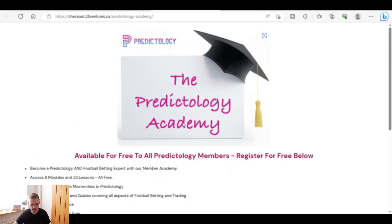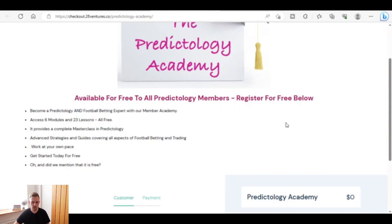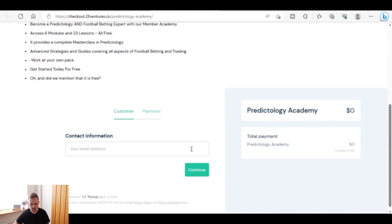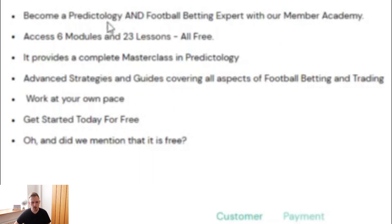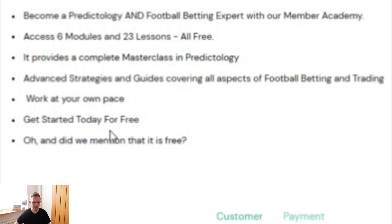The Predictology Academy is available free to all members — you just register with the email address you used to sign up. It says 'become a Predictology and football betting expert with our member academy.' There are six modules and 23 lessons, all free, providing a complete masterclass in Predictology, covering advanced strategies and guides across all aspects of football betting and trading. You work at your own pace. I like how they've set that up — when you join you're not left wondering what to do next, and I'm currently going through those lessons myself.